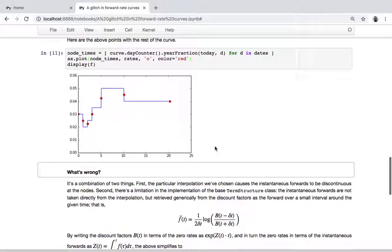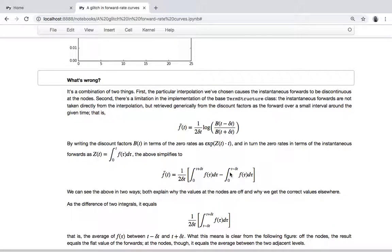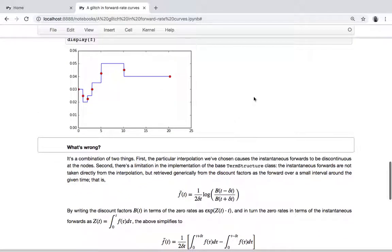What's wrong? Without going into the formulas in depth: due to the implementation of the base TermStructure class, when we retrieve the forwards from the curve, we're not going to retrieve directly the forward that we are interpolating inside this particular derived TermStructure class. Instead, the whole implementation of the public interface — discounts, zero rates, forwards — is based on the discount factors.